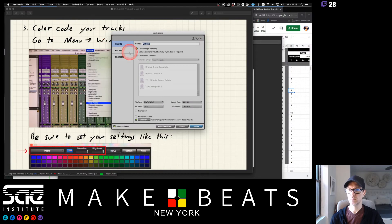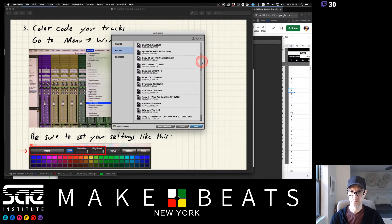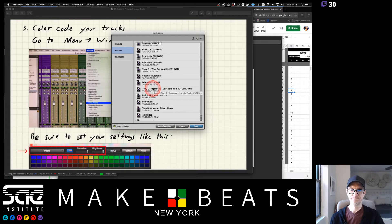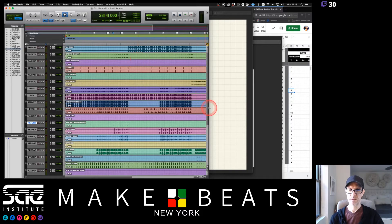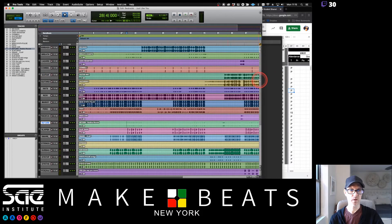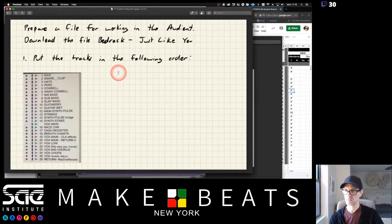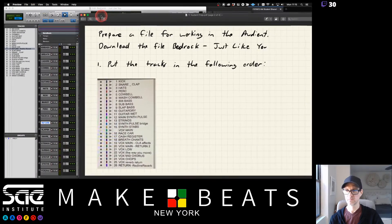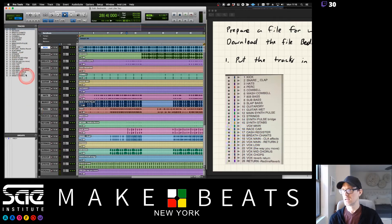Let me open up Pro Tools here and go to Recent and open 'Bedrock Just Like You.' So this is a basic setup and it's not in any particular order yet. Let me set this up with the right order — I'll make this window a bit smaller so you can see what's going on. The kick is going to be first; you can grab it on the left and drag it up.